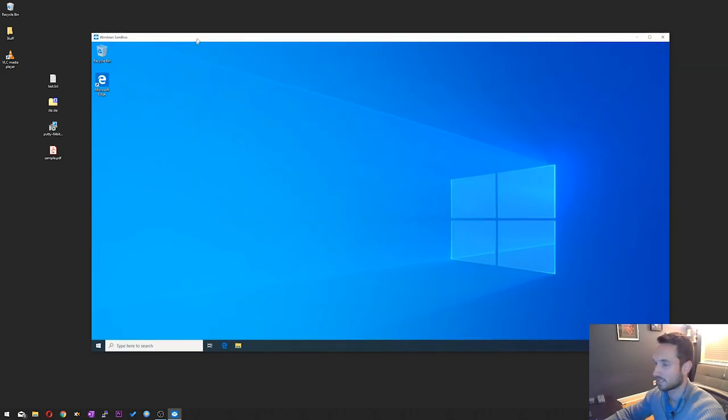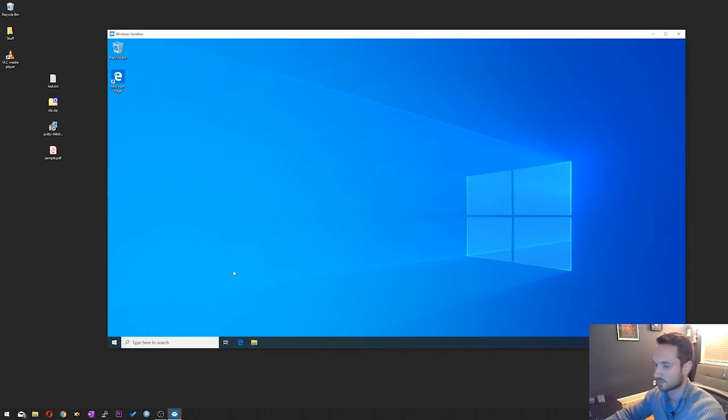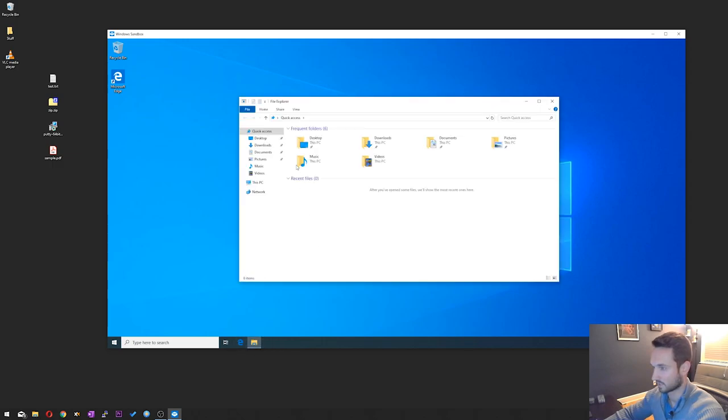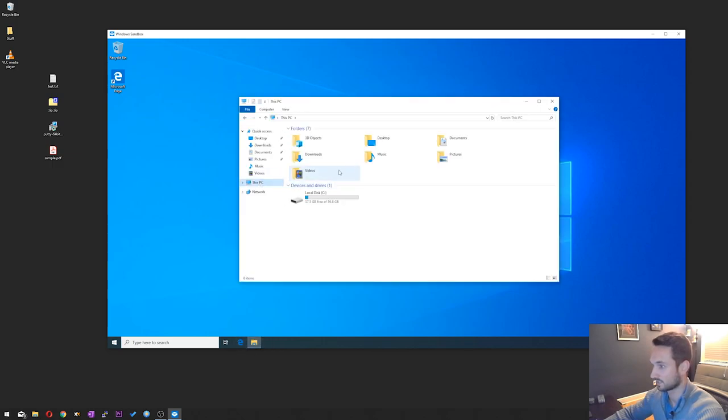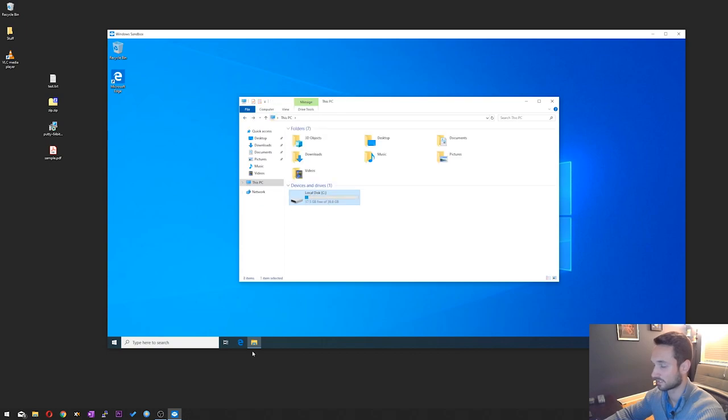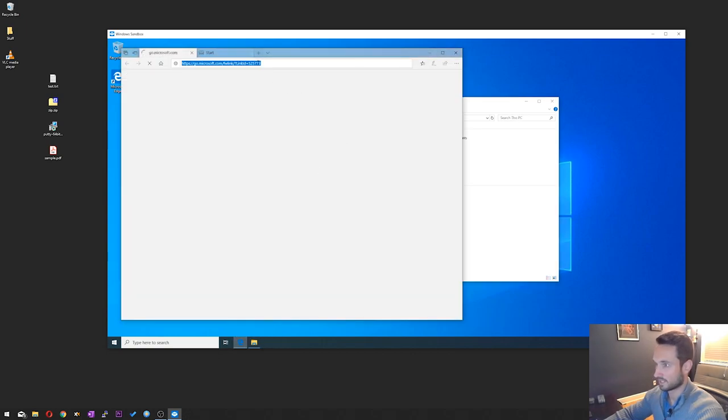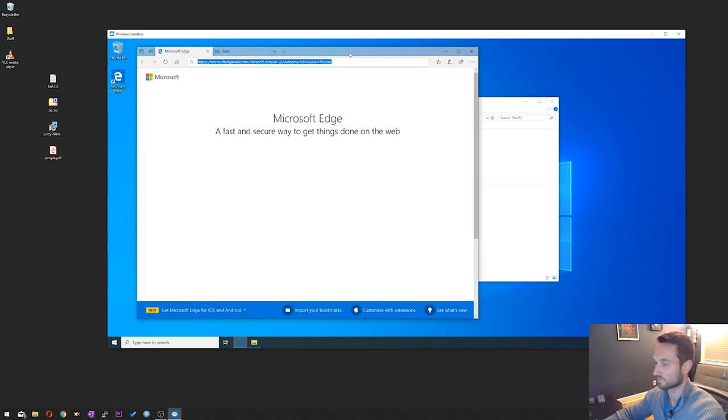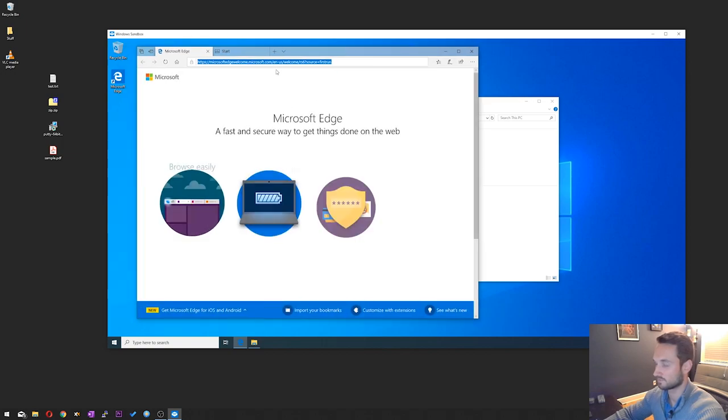So now we have a Windows environment where we can test and do anything we need to. So we have a local C drive. It looks like it's about 40 gigabytes. We do have Edge where we can go to the web. The internet does work from here as well.